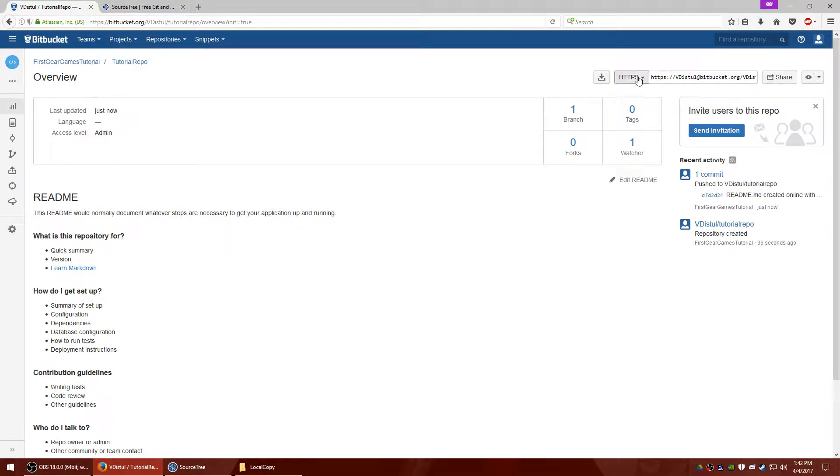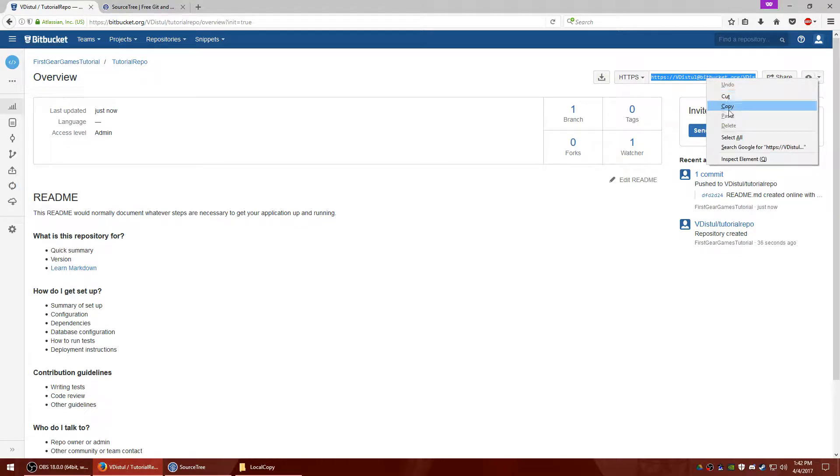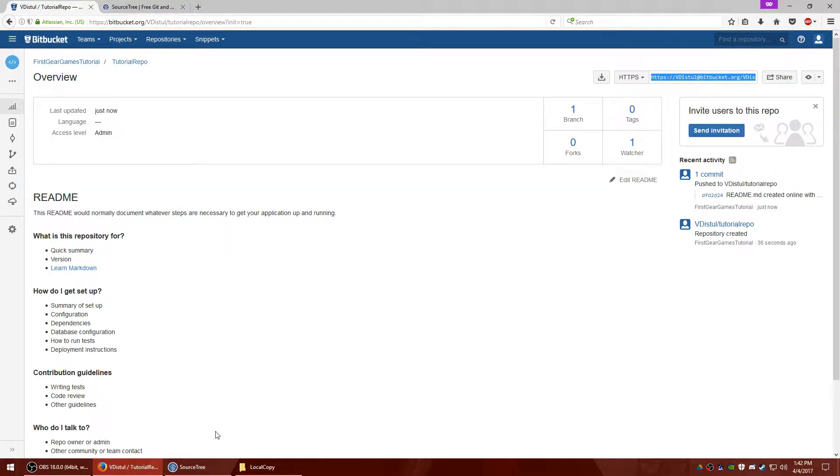Okay, so now we need to pull this down to your hard drive. So right up here in the top right where it says HTTPS and there's a little link, click it and make sure it's all highlighted.